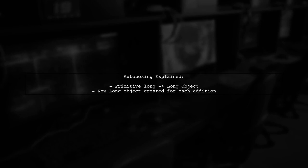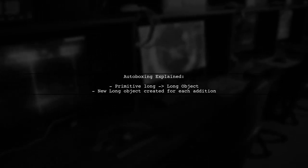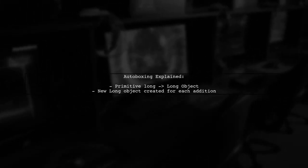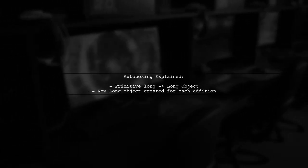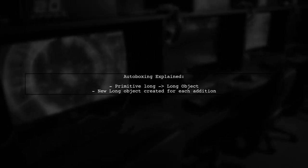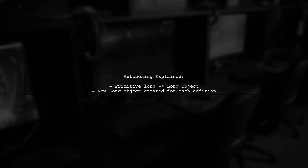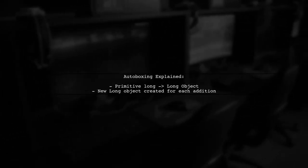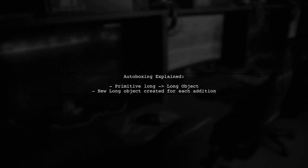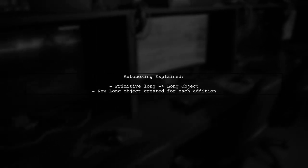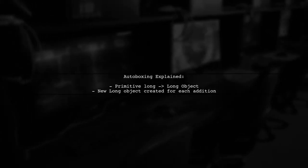In this method, every time we add a long value, a new long object is created due to autoboxing. This happens because Java automatically converts the primitive long to a long object.